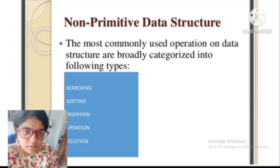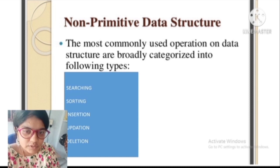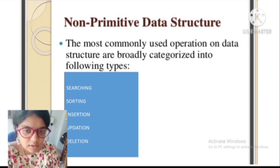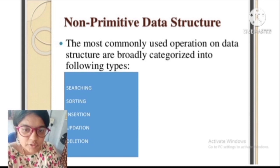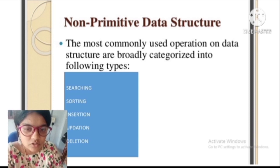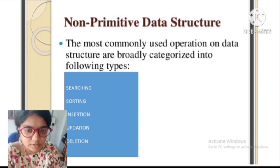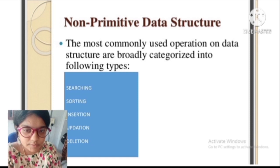The most commonly used operations on data structures are broadly categorized into searching, sorting, insertion, updation, and deletion. Searching: we can search for any element in a data structure. Sorting: we can sort elements either in ascending or descending order. Insertion: we can insert a new element into a data structure. Updation: we can update an element by replacing it with another. Deletion: we can perform the delete operation to remove an element from the data structure.